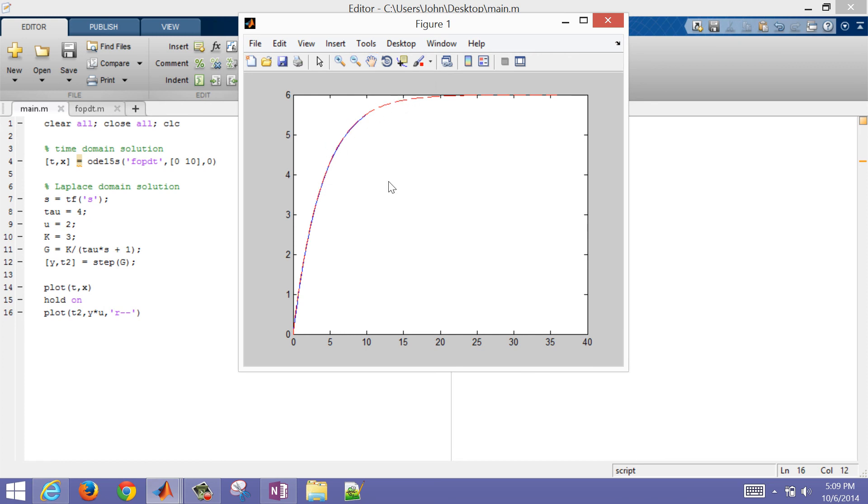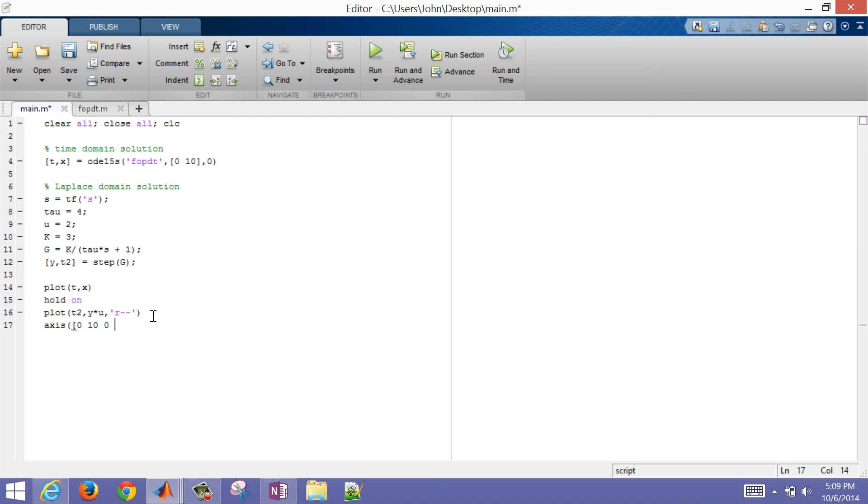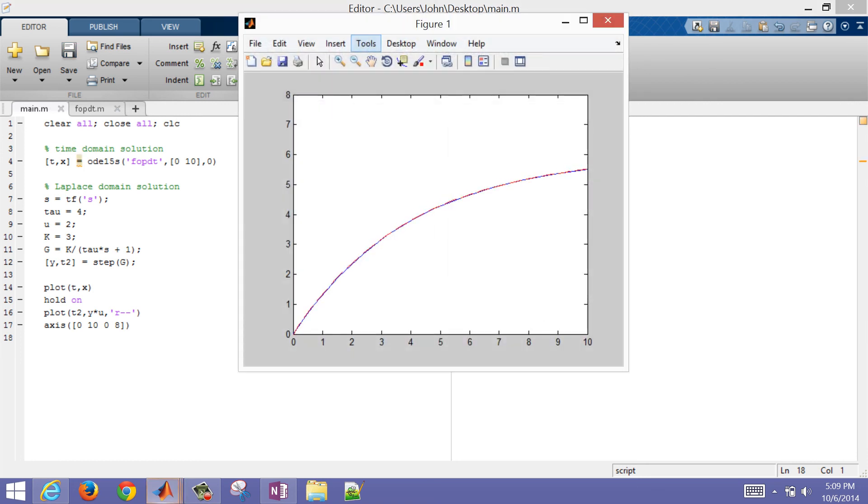So this one, the step one, went all the way out to 40. Let's say we're only interested in the first 10 time points. We can then change our axis if we want to. I'm just going to go 0 to 10. And then let's do 0 to 8. And then run it again. And then it should show us only that range that we selected. So the two are right on top of each other.